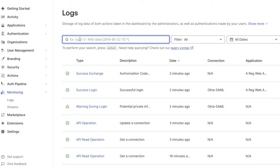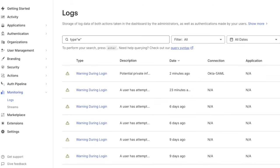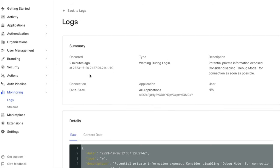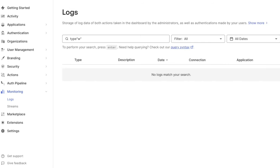The log event type code W filters for logs of type warning during login. Relevant logs will have the description Potential Private Information Exposed. Consider disabling Debug Mode for connection as soon as possible. If there is no type W log, then Auth0 is not receiving the SAML response from the Identity Provider or IDP.